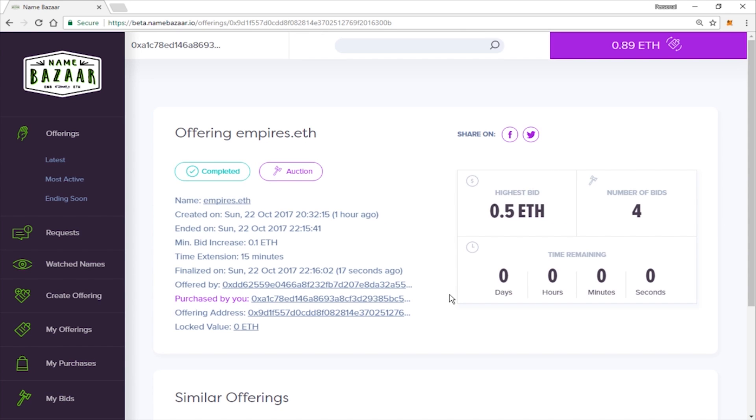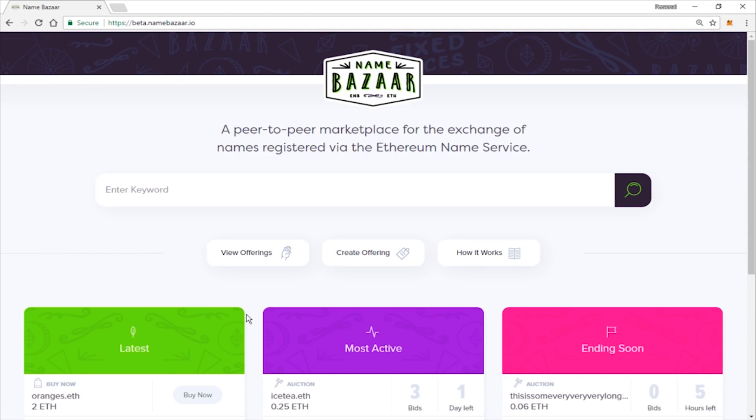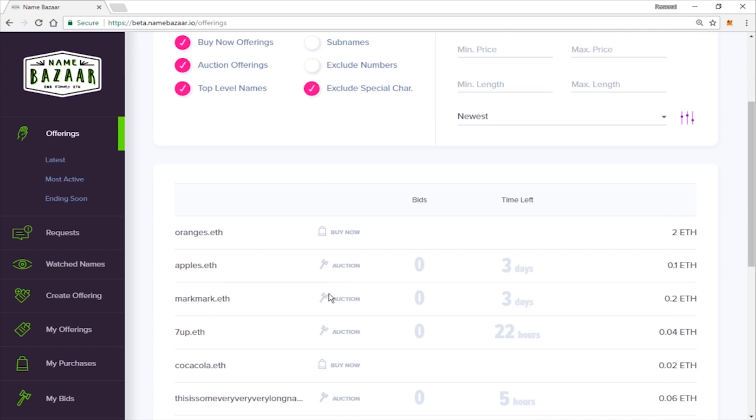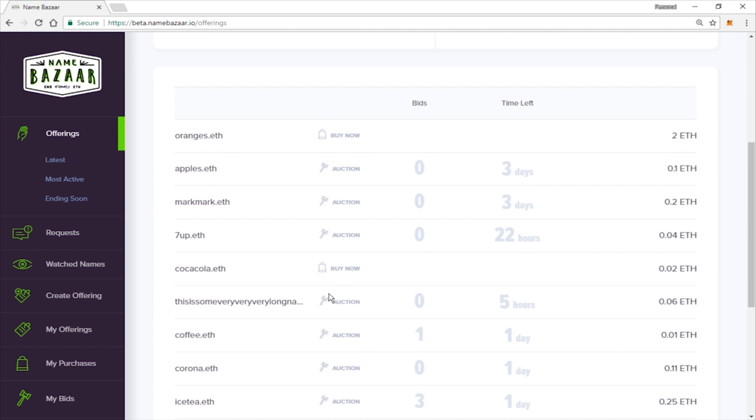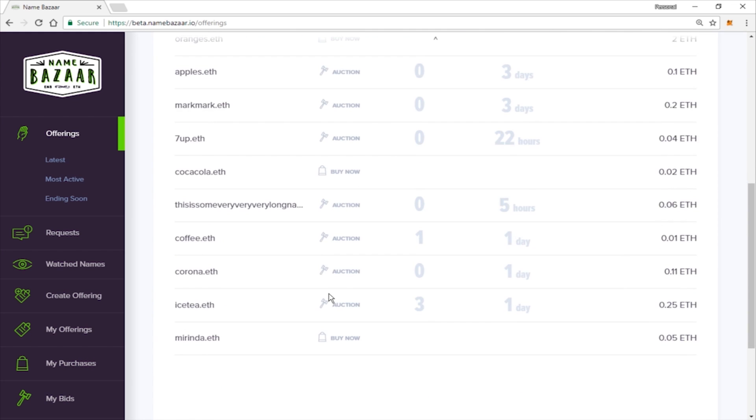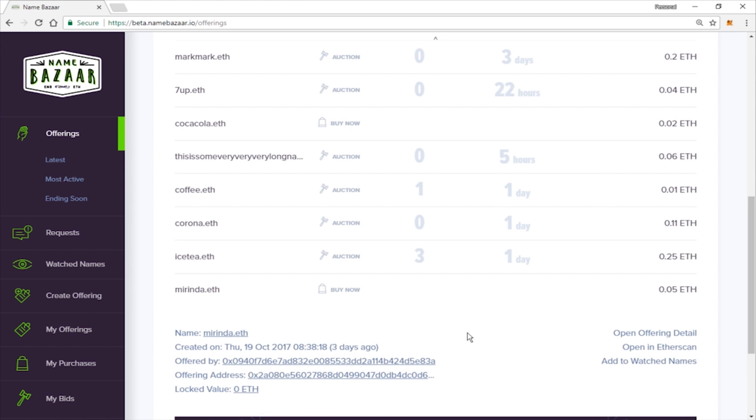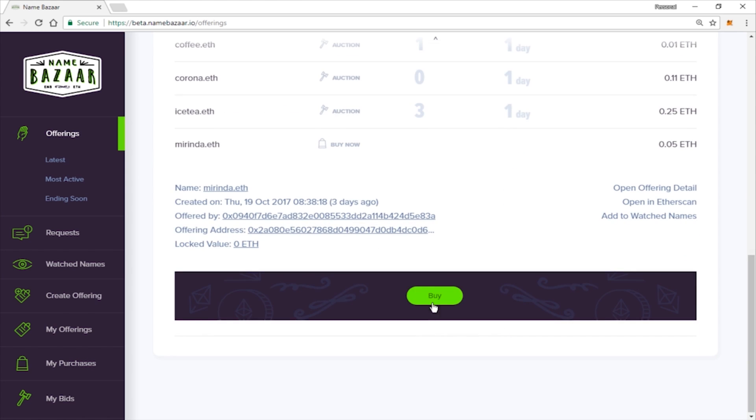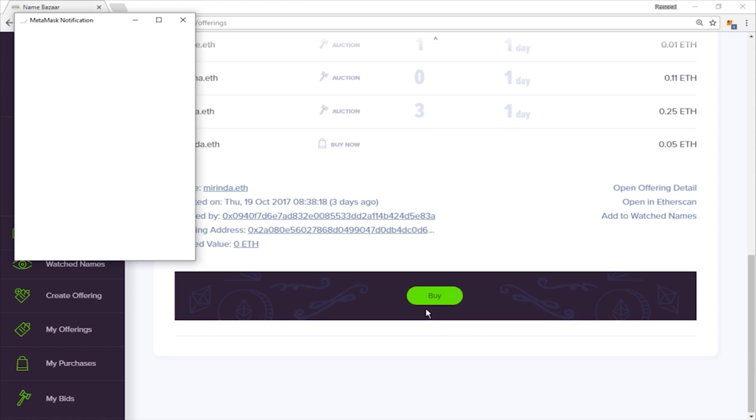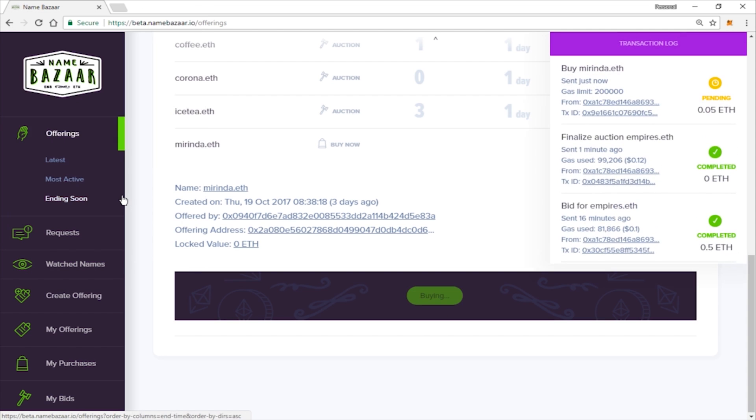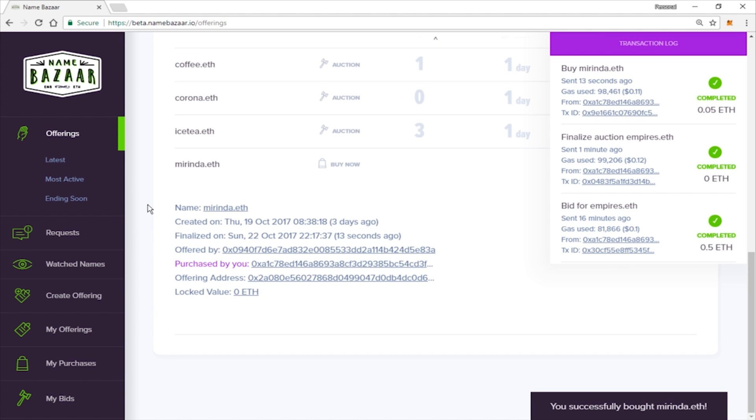I am going to show you how to purchase an ENS name that is set to a buy it now. It's pretty straightforward. So we're going to go ahead and view offerings. We're going to find a buy it now. Here's one here. All you have to do is click buy. Submit your transaction. And now that it has confirmed, you're good to go.